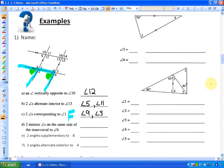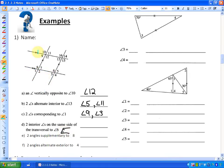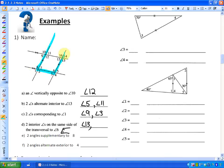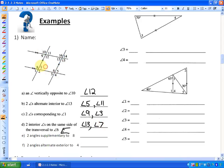Letter D asks for two interior angles on the same side of the transversal to angle 6. Interior same-side of the transversal uses the letter C rule. Using these two parallel lines and this transversal, interior same-side to angle 6 would be angle 13. Using a different set of parallel lines and that transversal, you'll see a sideways letter C — angles 6 and 7 are interior on the same side of the transversal, so angle 7 is also an answer.